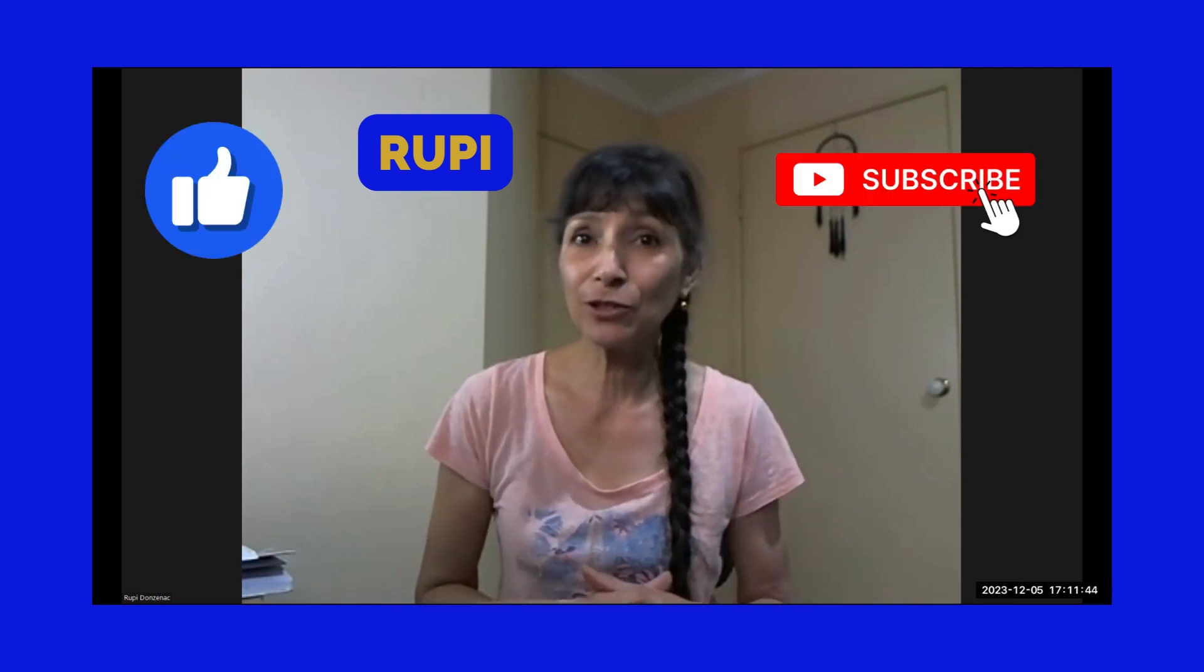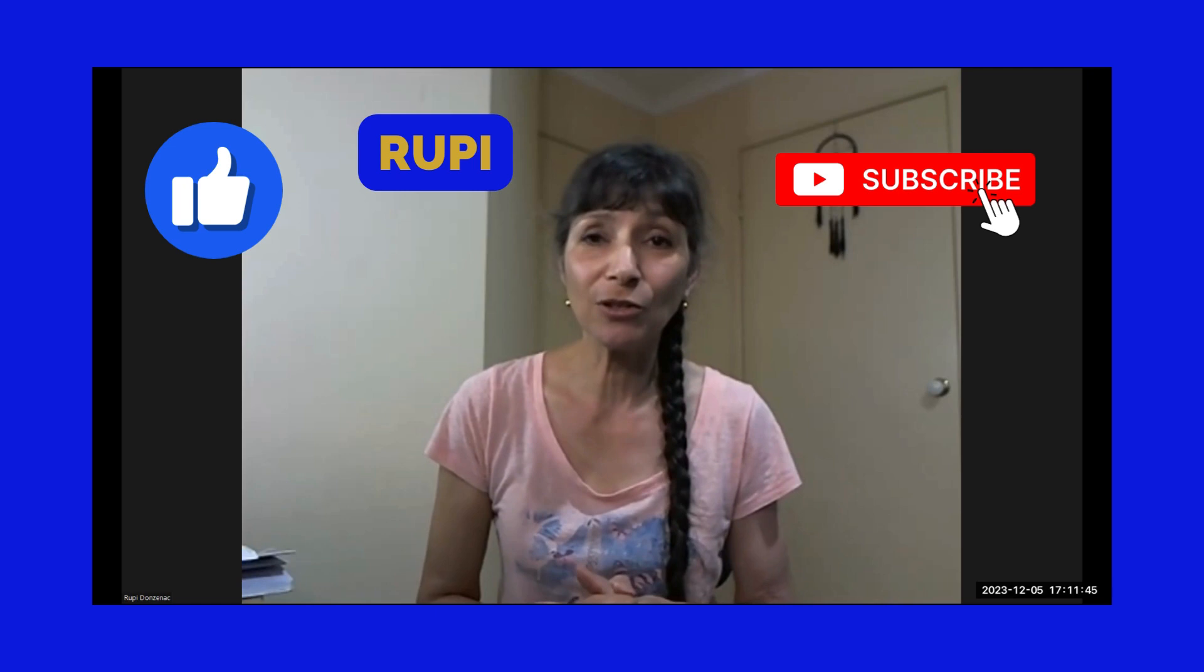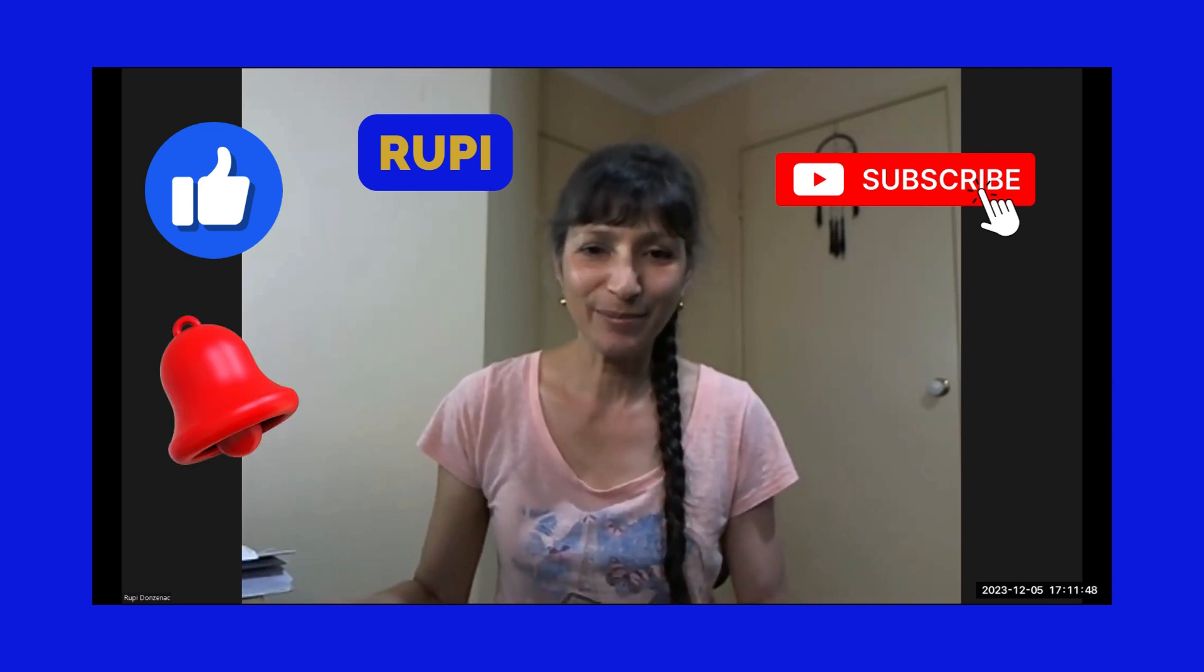Hi, my name is Ruki Donsnak and I'm all about digital marketing, making money online. If that's the type of content that you like, then please give me a like and a follow, subscribe and put your notifications on so that you get notified when I come on next.